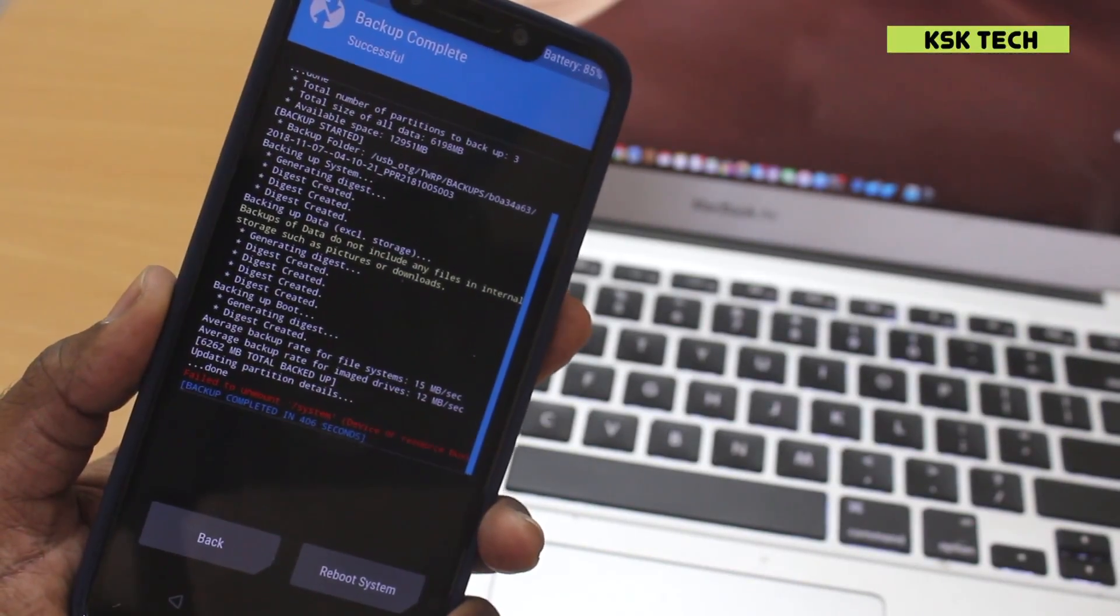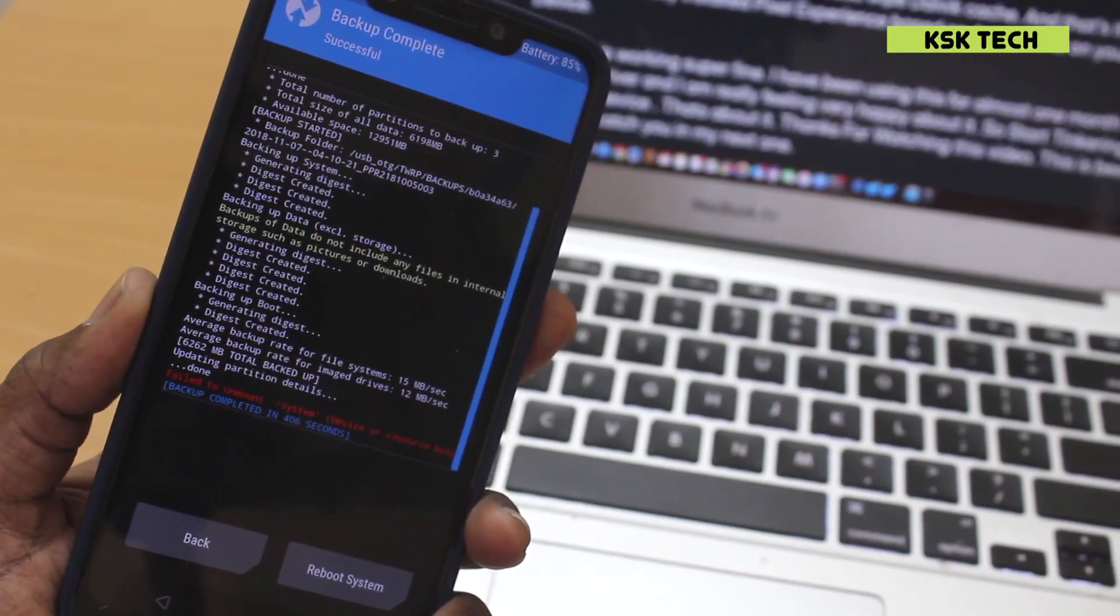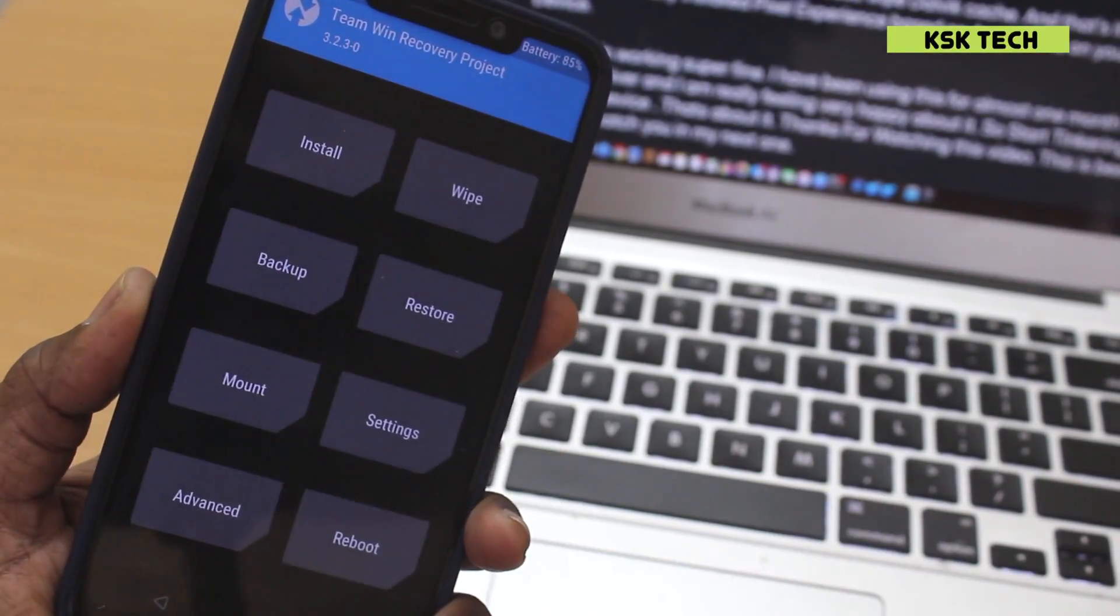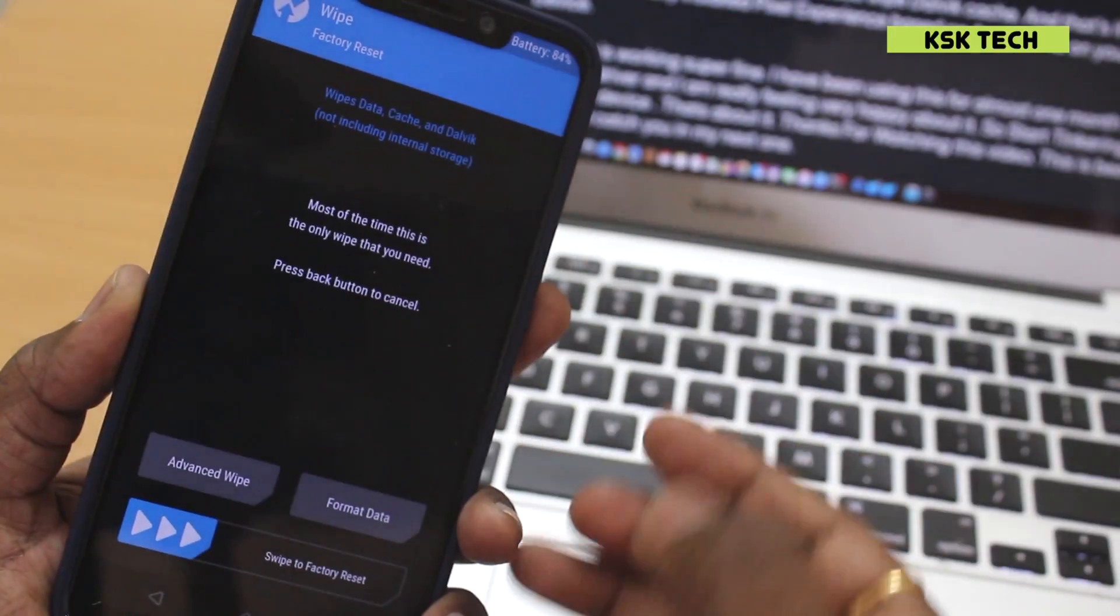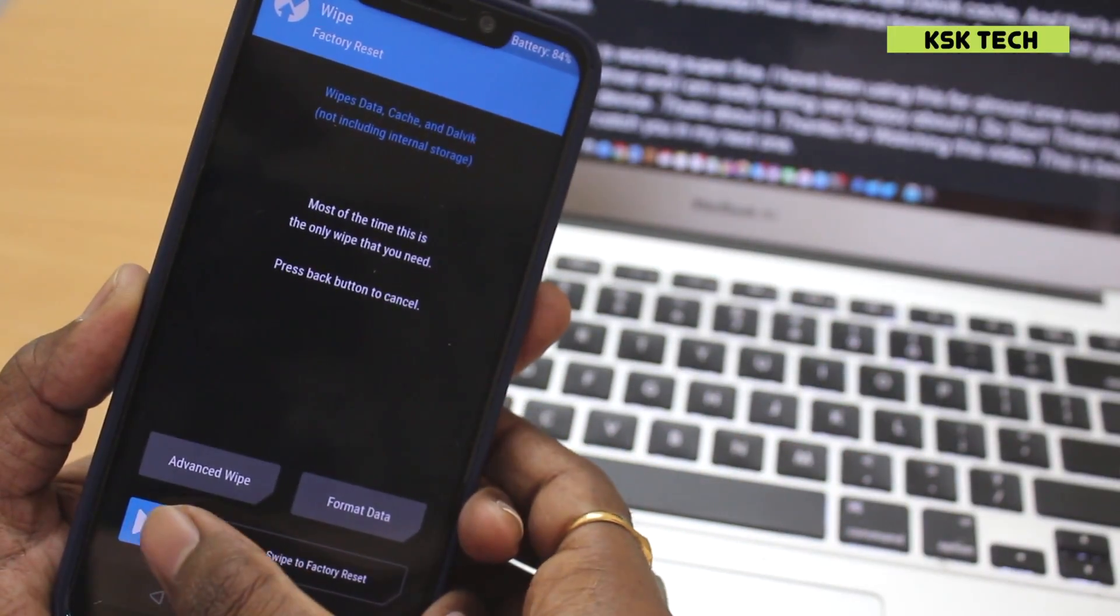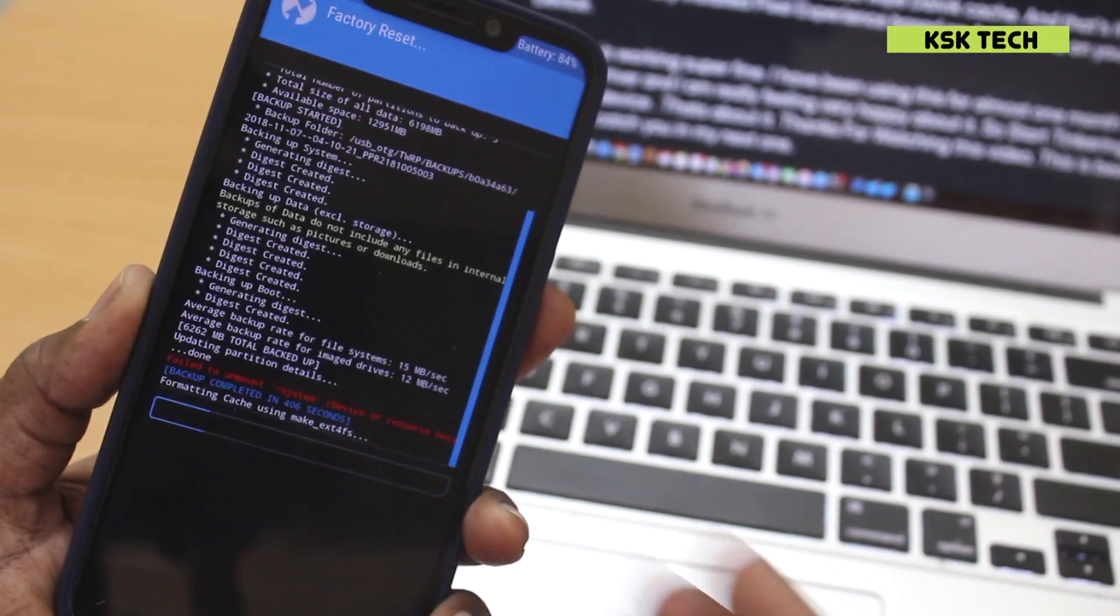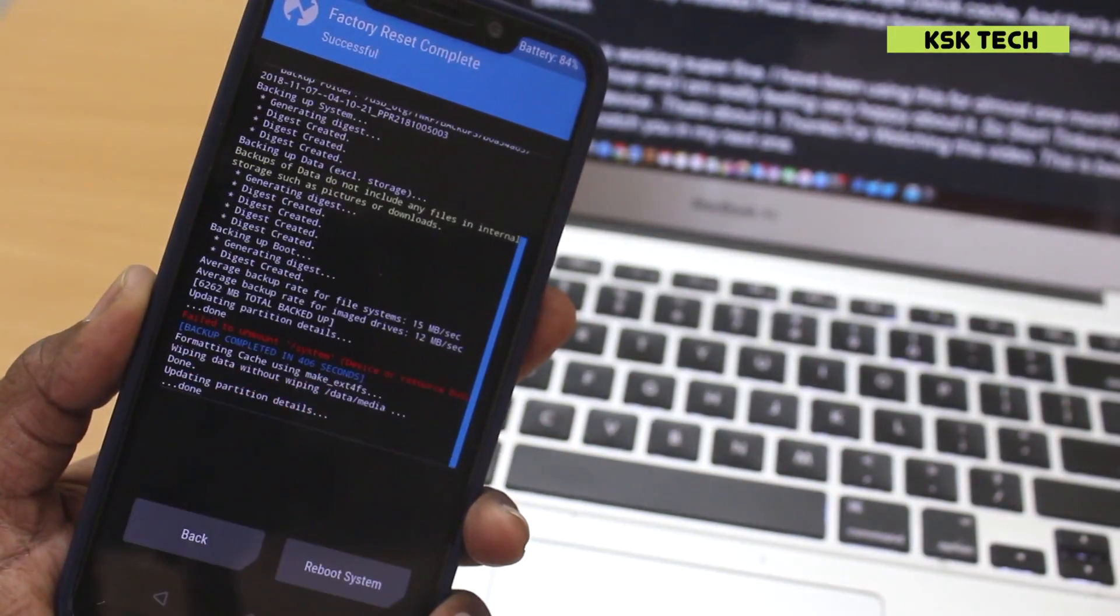Once it's done backing up the ROM, now select the option called wipe. Then from here, I choose to swipe to wipe the data. So once you are done...